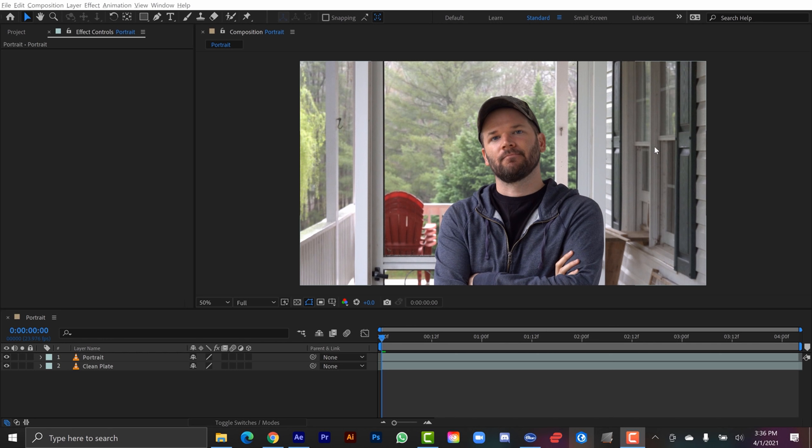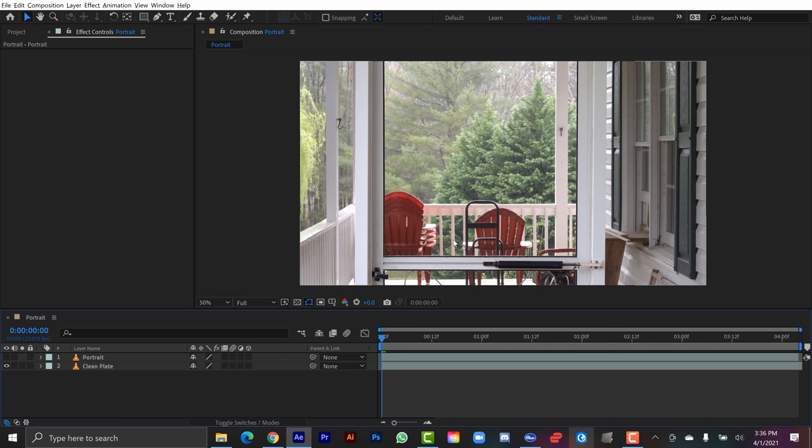Which is going to give me a whole lot of creative options. Now while I was shooting this I also captured what's called a clean plate. And that's essentially the same shot without me in it. And this really makes compositing a lot easier.